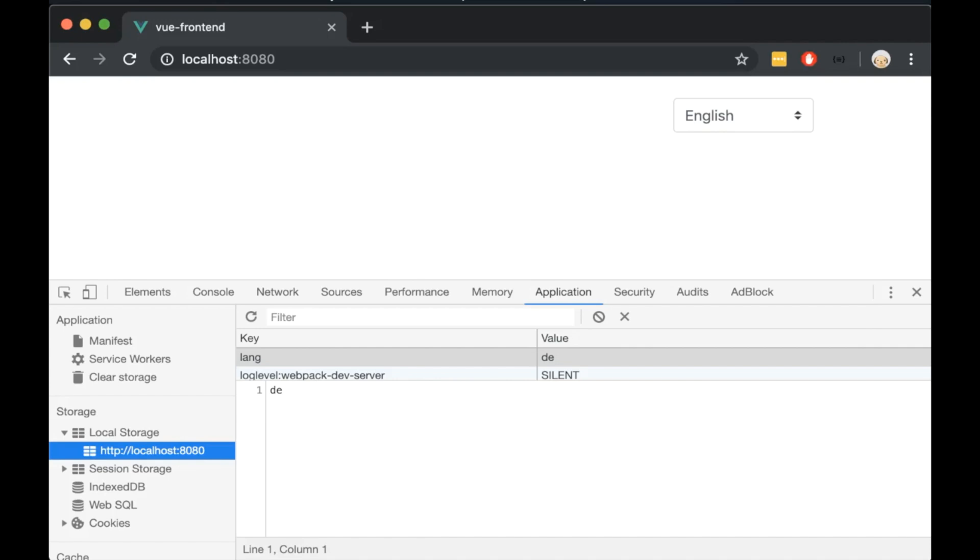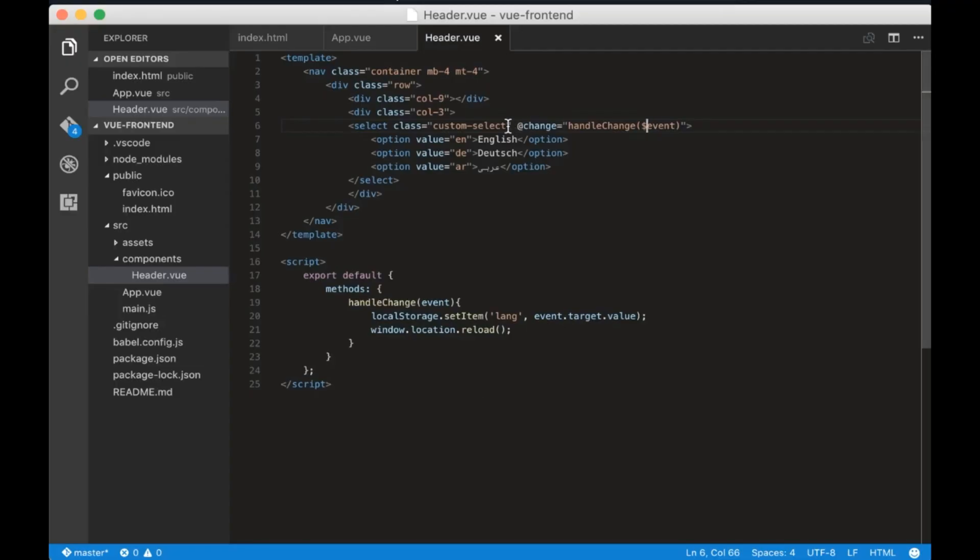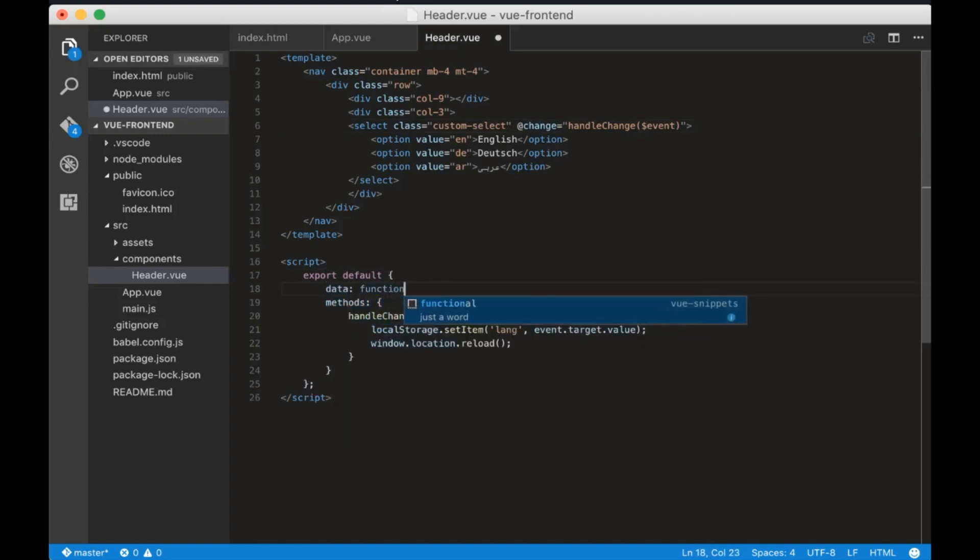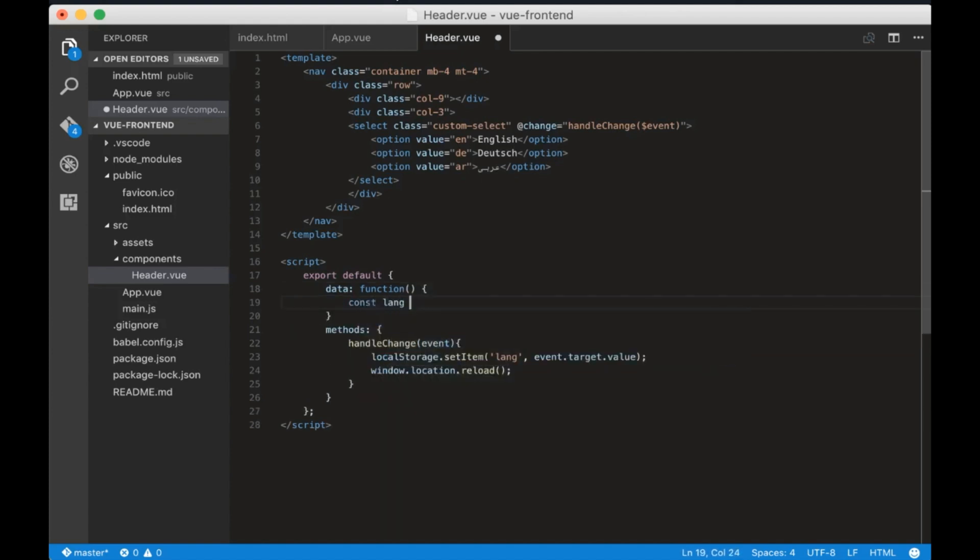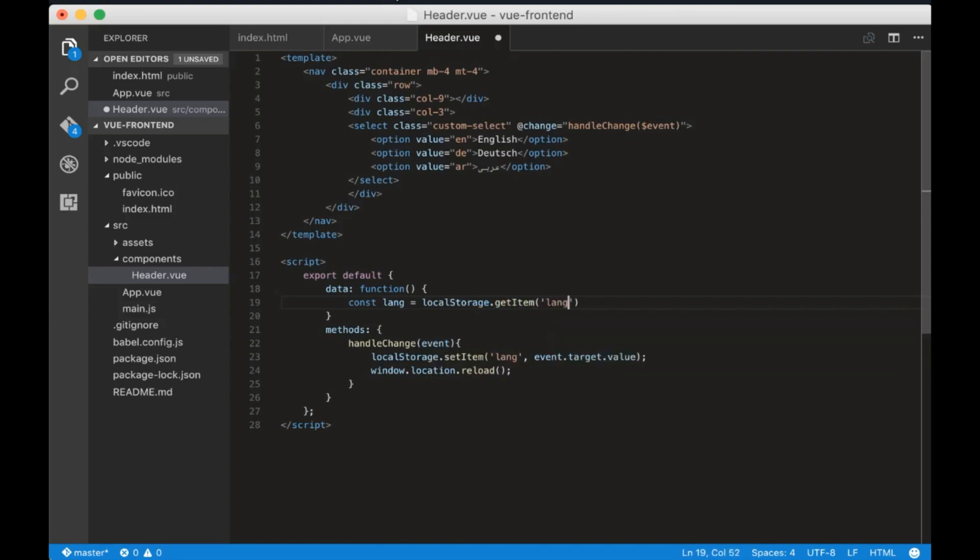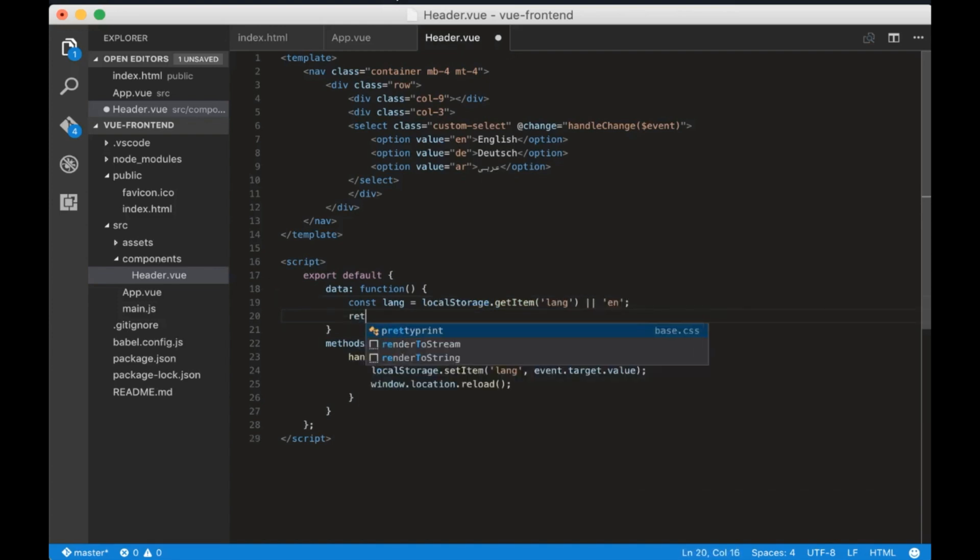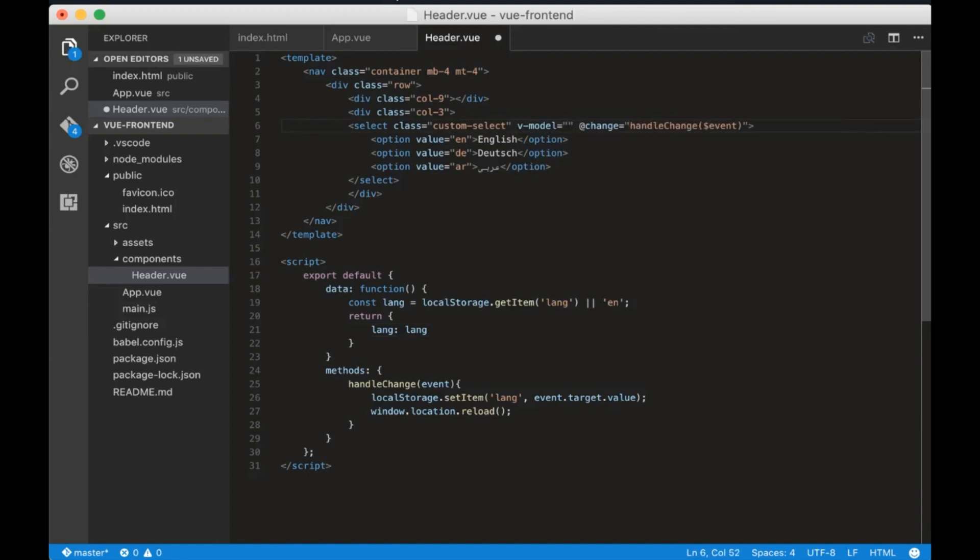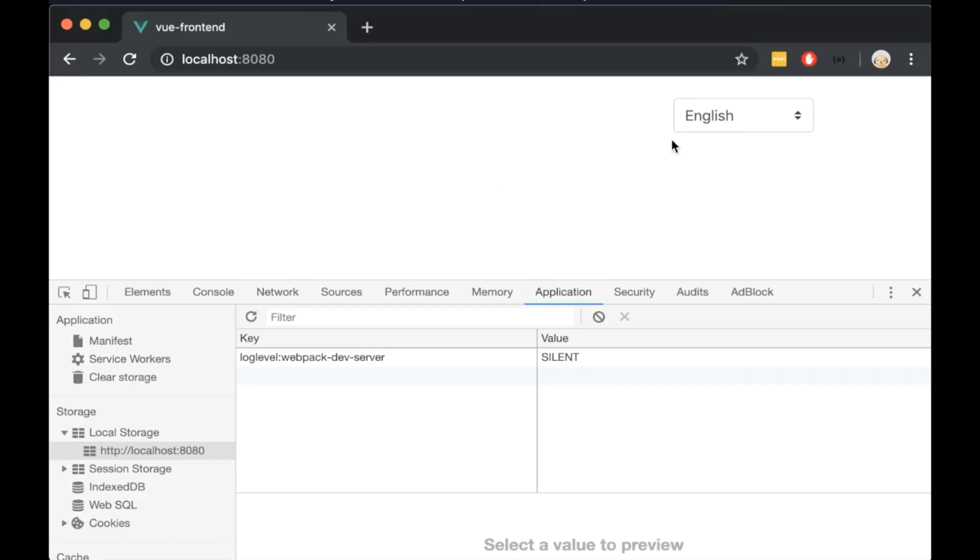Same as methods, we need to add the data property. Now to get the current language let's create a variable called lang which is equal to local storage get item lang or English. Then we need to return it as an object that contains this variable. Now in the select line write v minus model equals the lang variable we created.